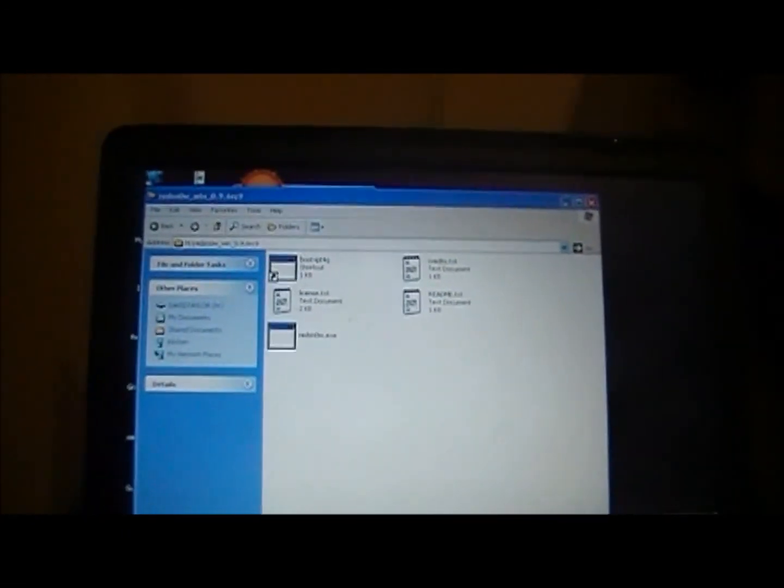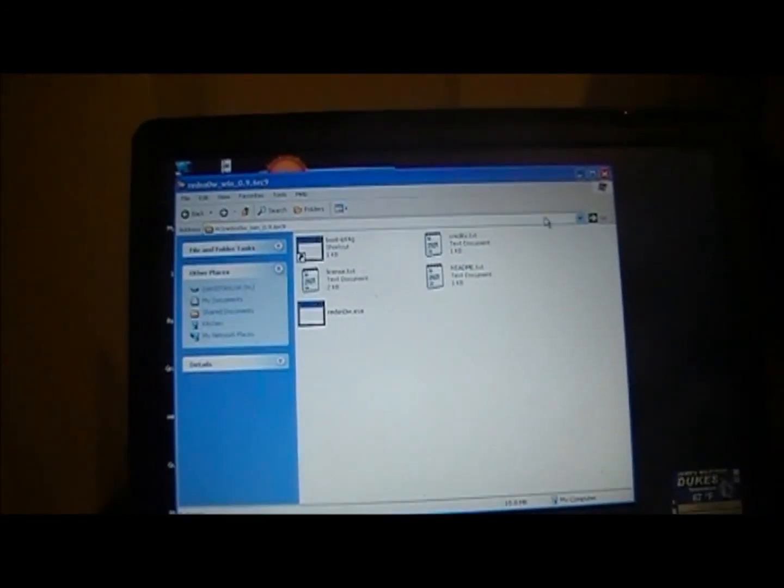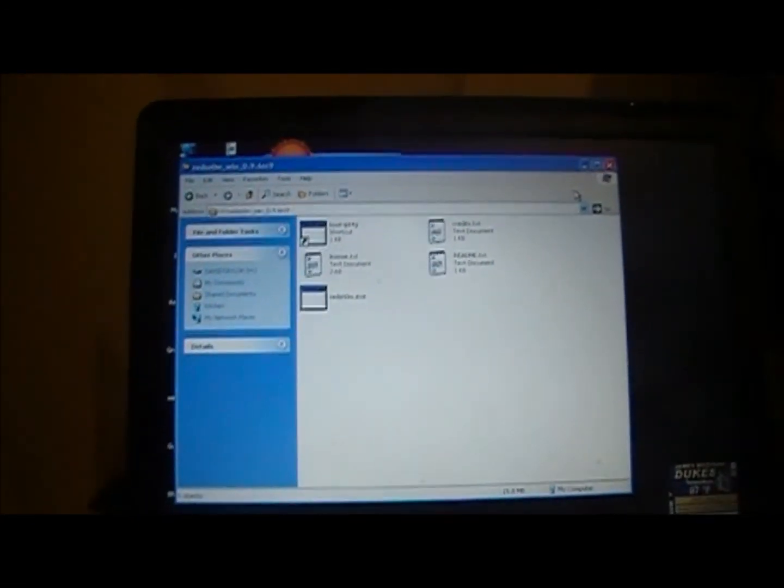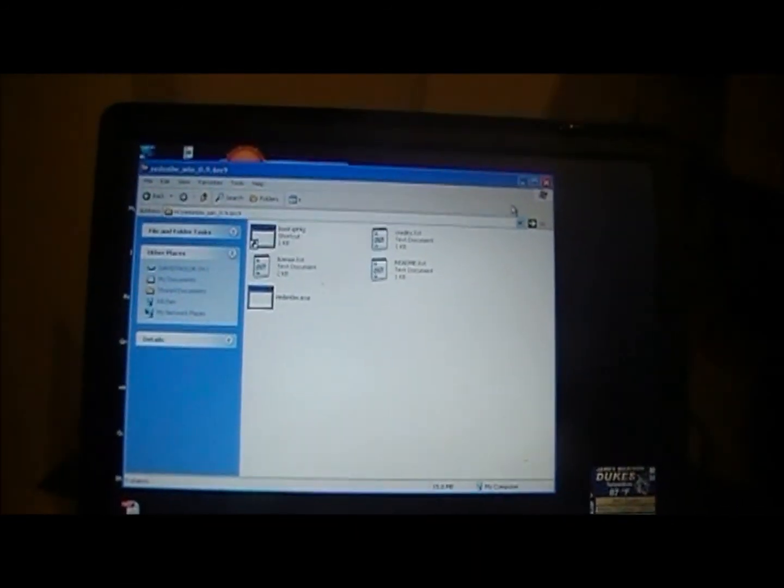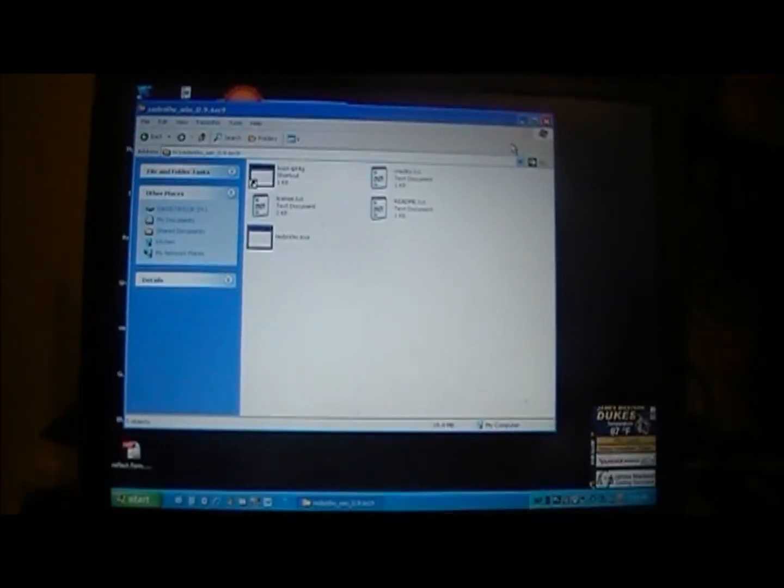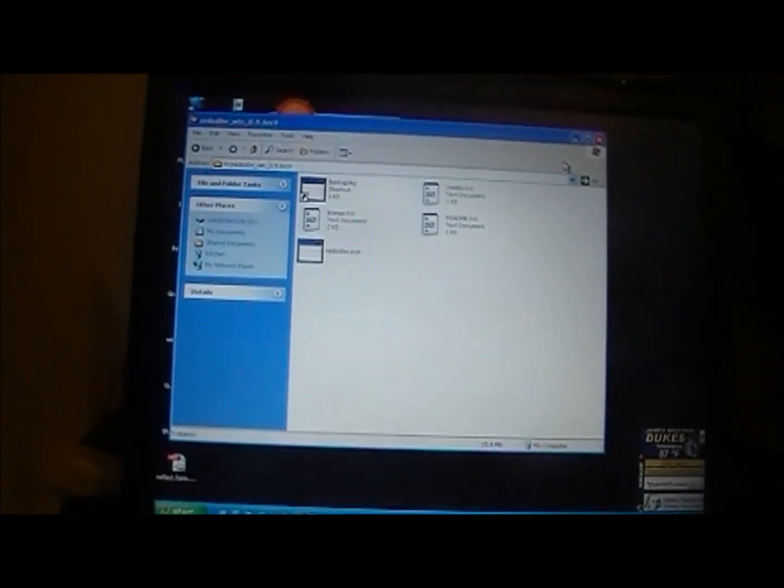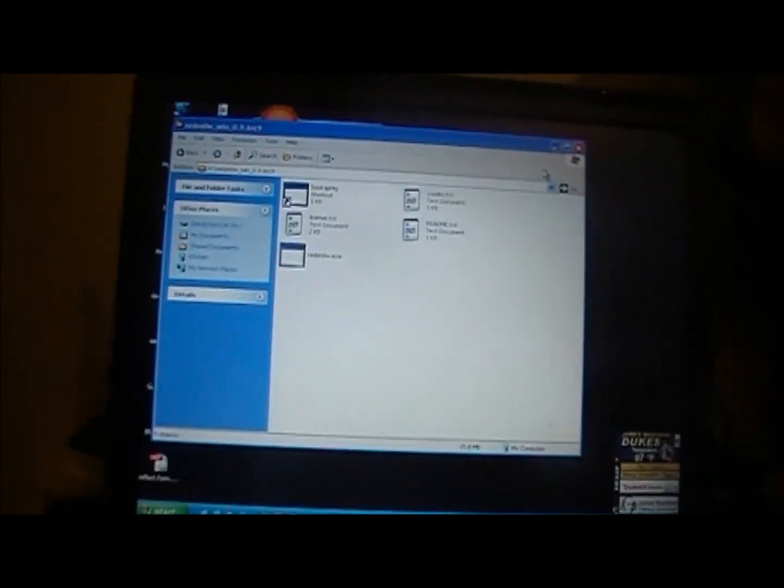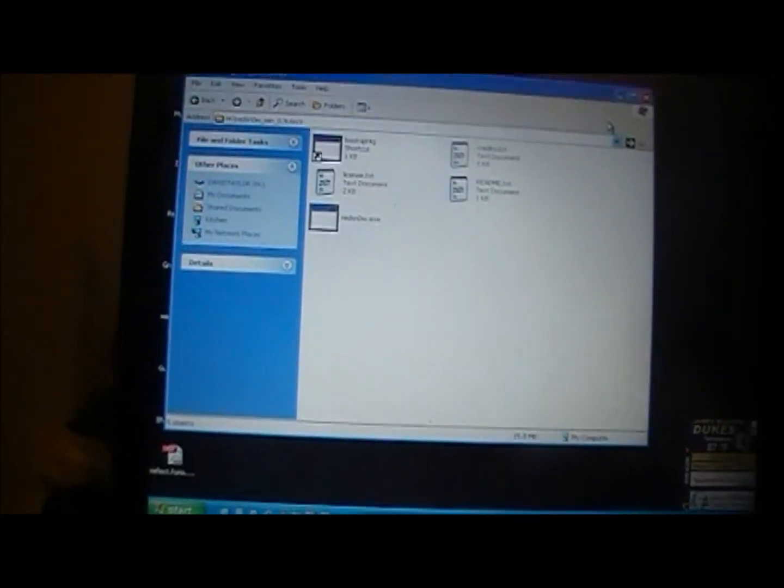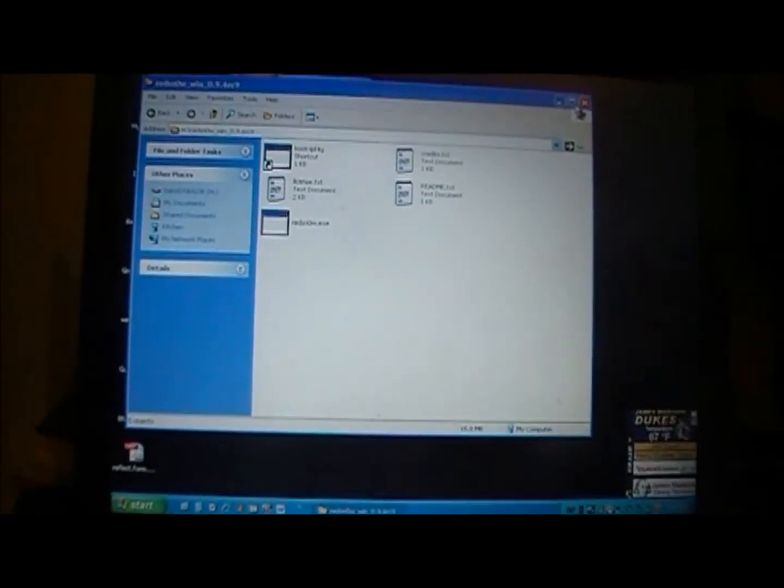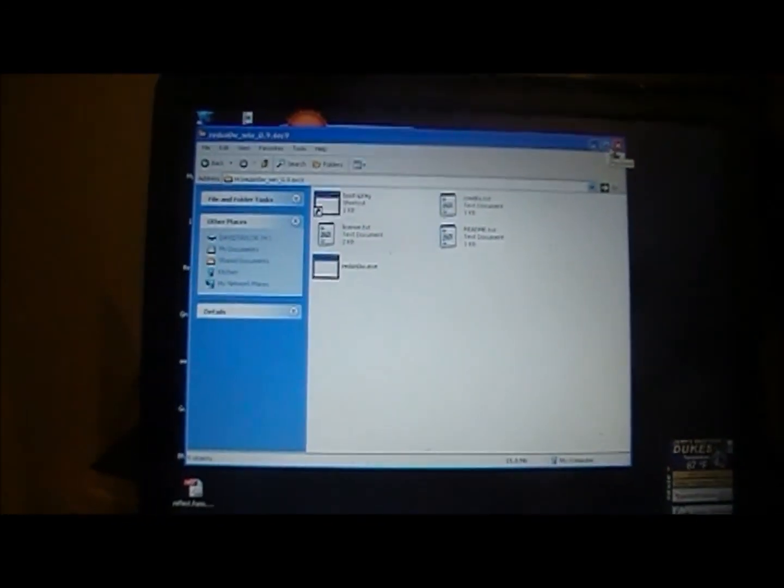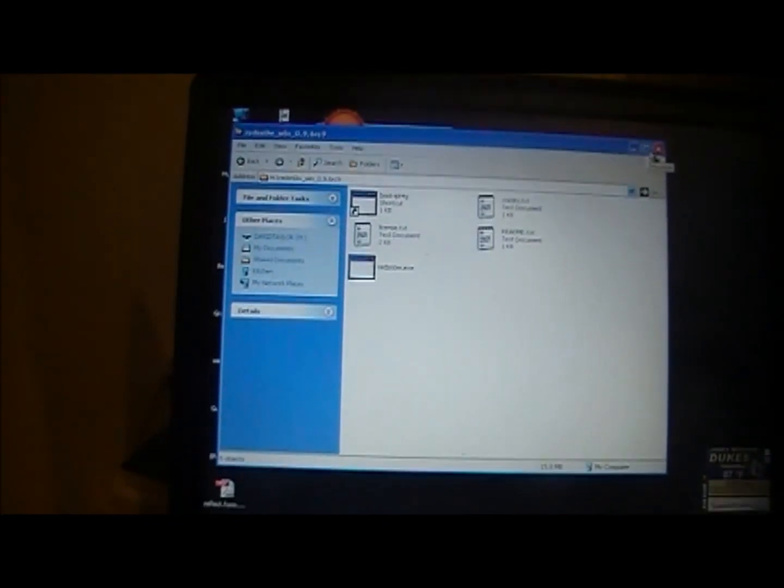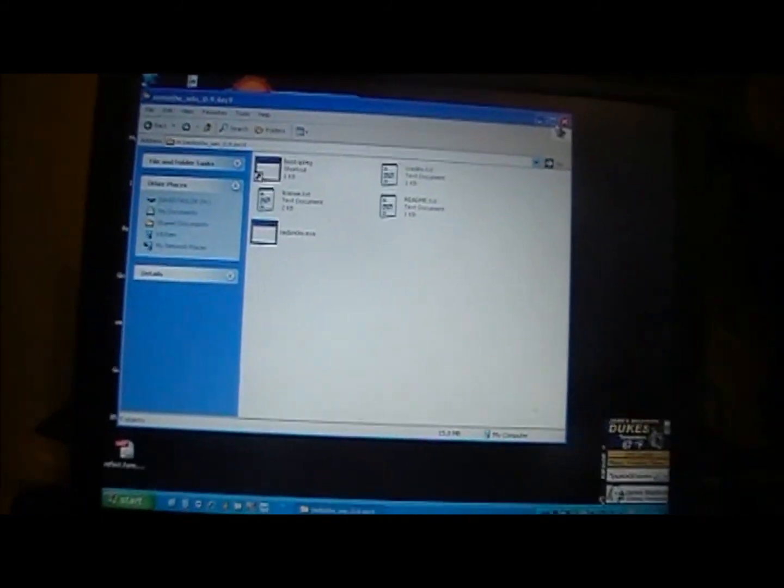This is the untethered 4.3.1 jailbreak for the iPhone 4, iPhone 3GS new and old bootrom, iPod Touch 3, iPod Touch 4, and the iPad 1. All of the devices are not supported at this time. The Apple TV is not supported through redsn0w, but you can jailbreak it through Pwnage tool for Mac users only.